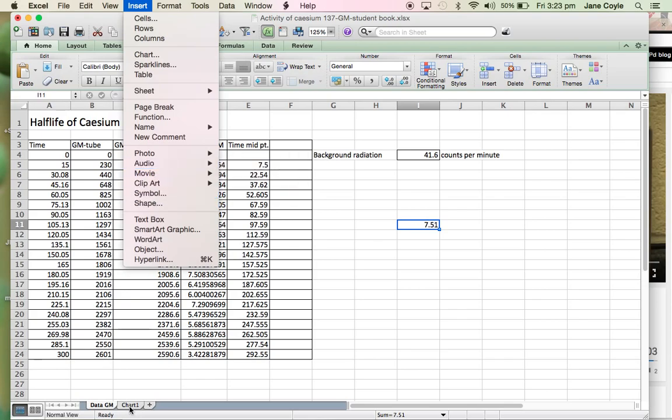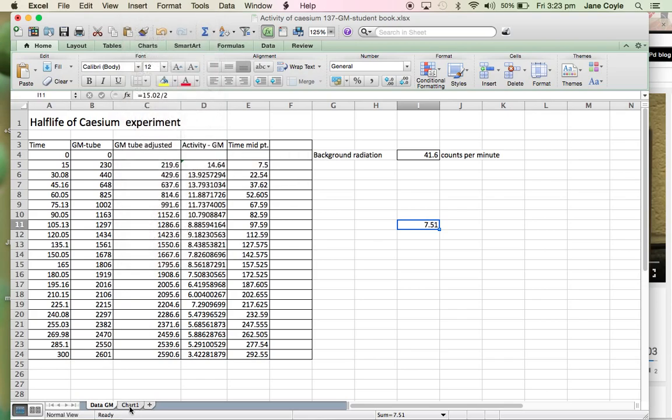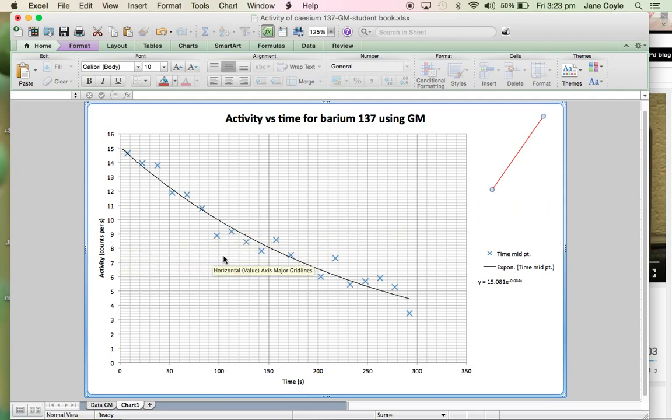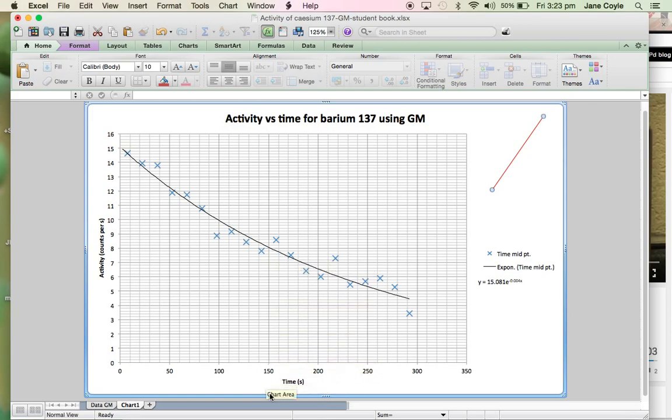So all I've done is actually got the shape, copied it across and put it on here so that we can use it. Because we're going to use this line to actually draw a line at 7.5 across and then read that value down to determine what our half-life for barium-137 is.